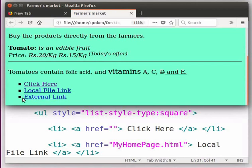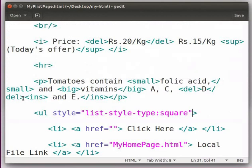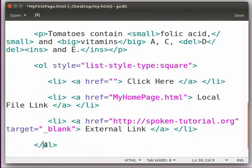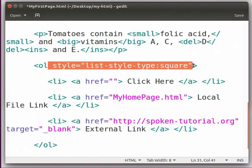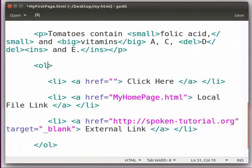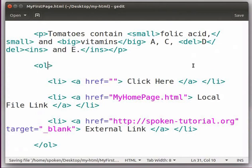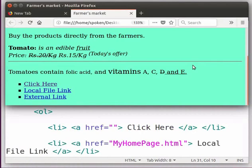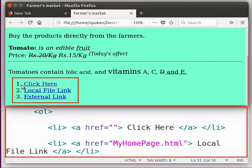Next, we will learn how to create an ordered list. Switch to the editor window. I will make a very small change. Instead of ul, I will type ol in the start and end tags. Also, I will remove the style attribute inside the start tag. Save the file, switch to the browser and refresh the page. Now the links are listed in a numbered sequence.